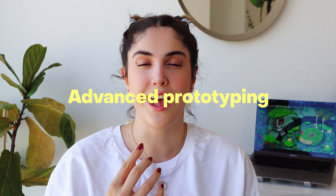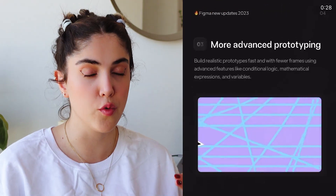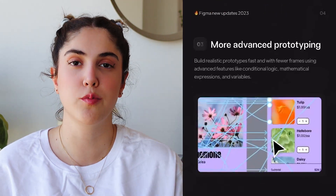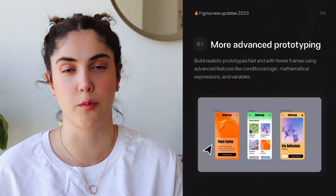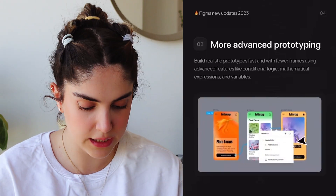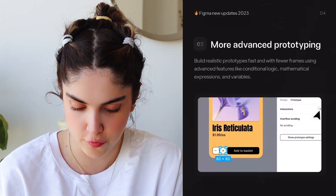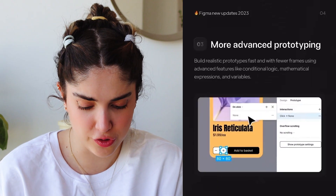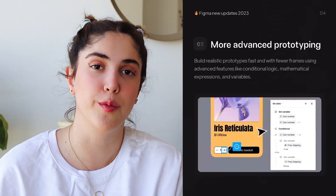The third thing that is really good is advanced prototyping. Figma has launched huge new prototyping methods — it's going to be super helpful for you to stay in the app and not have to go to different platforms to prototype. You can actually build really smart prototypes faster with fewer frames. It has conditional logic, mathematical expressions, and you can use variables in the prototyping — everything is connected.